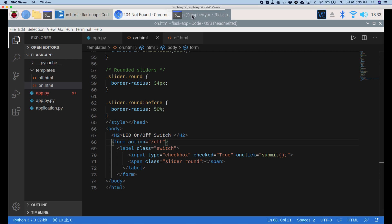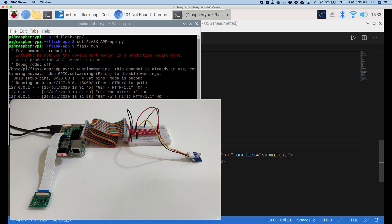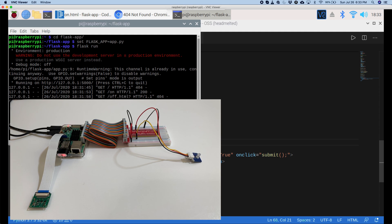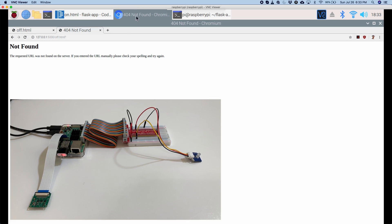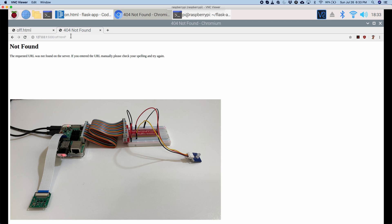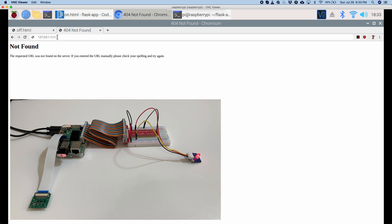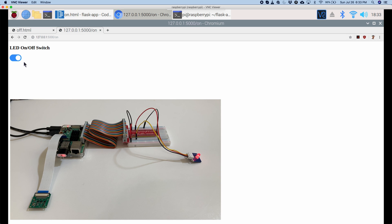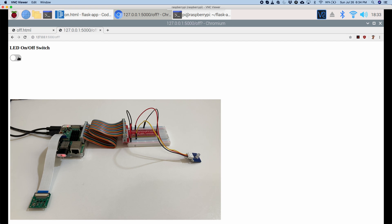So, I'll go back to our terminal and I'll do flask run again. Okay, so it's running on our server. So, if I go back here and I'll go to slash on instead. Okay, now it works and it turned on our LED. And if I click this, then it works as a charm. It turns off the LED. Now, if I click it again, then it turns on our LED. Okay, that worked!